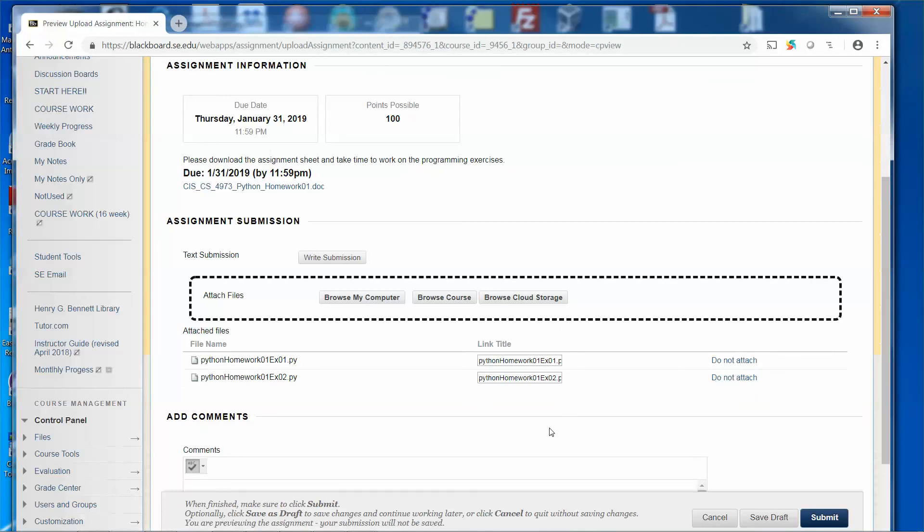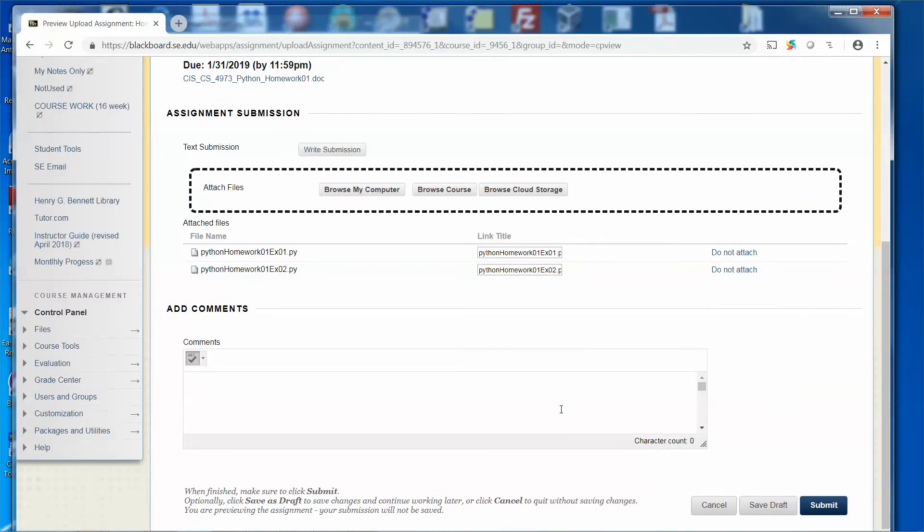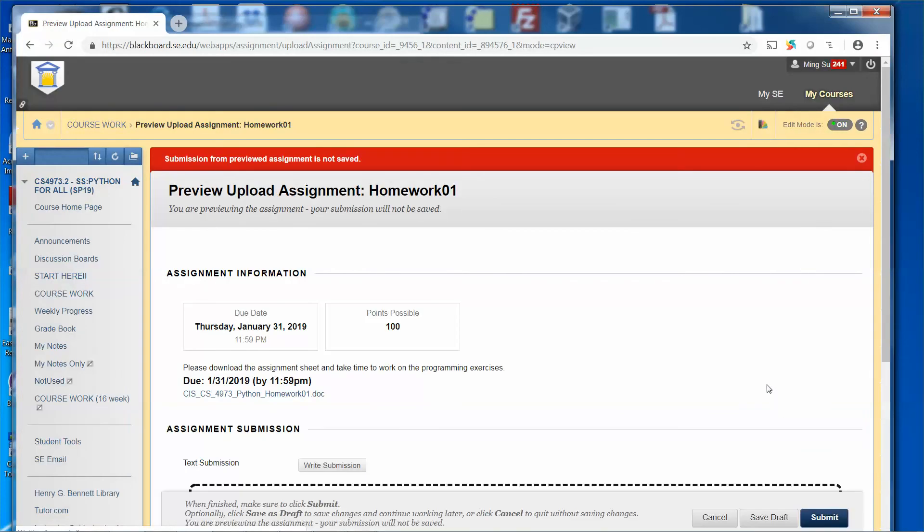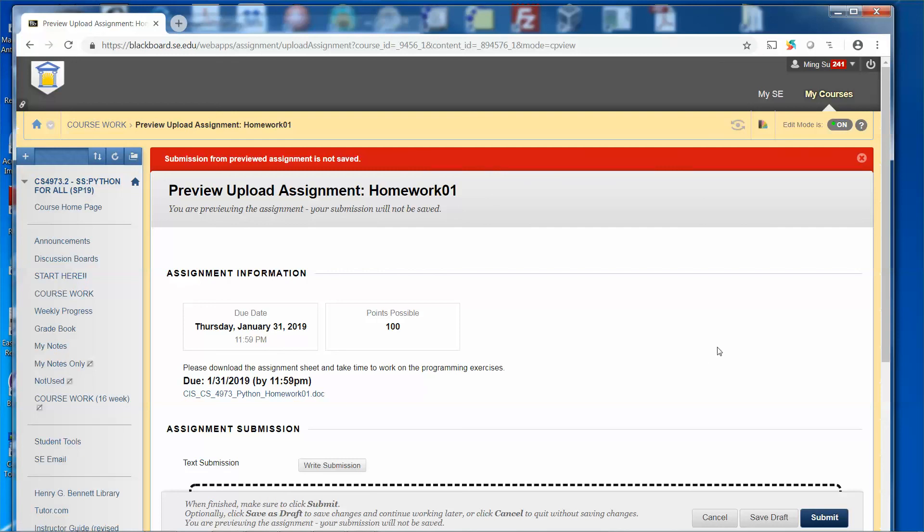So once you're done, then you can click submit. Remember to click submit, don't click save draft. Please click submit. And once you submit it, you can see you get a message that the submission may be successful. I'm the instructor, so the message that comes back to me is submission from prevent previewed assignment is not saved. But for you, you should be able to see a message such as submission successful.